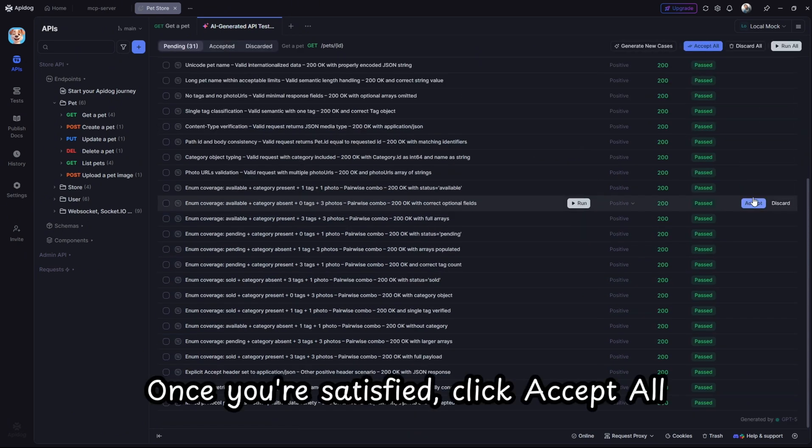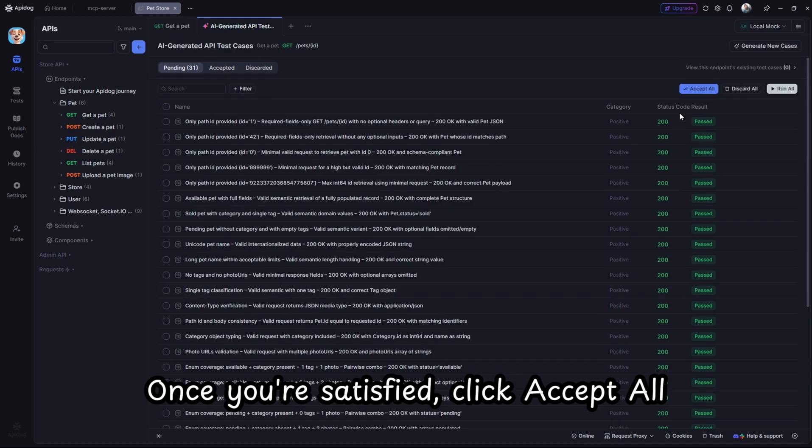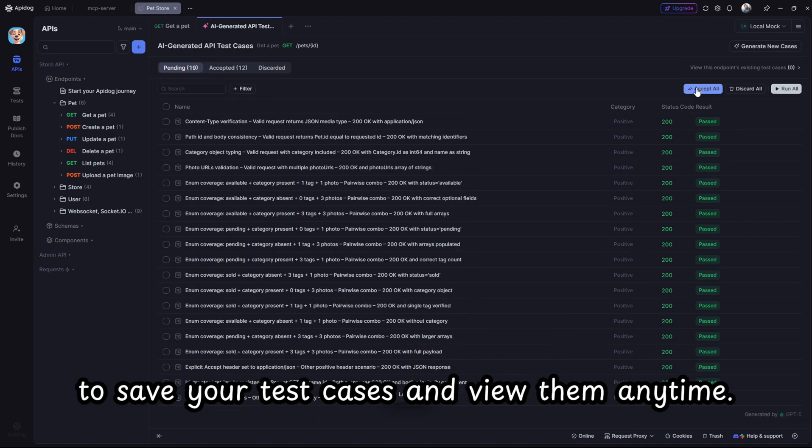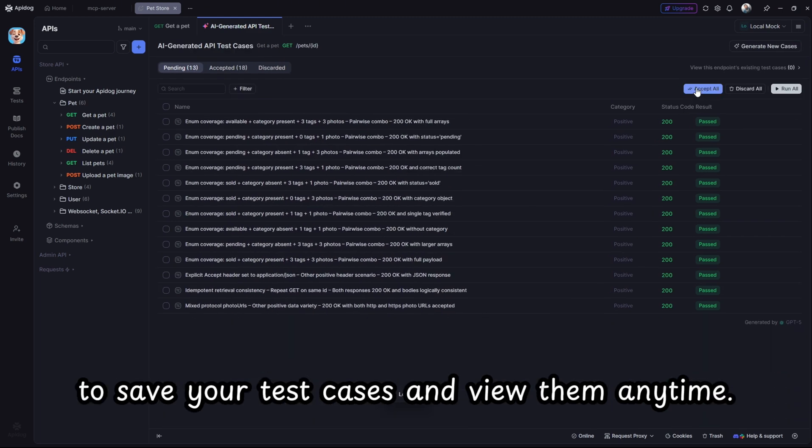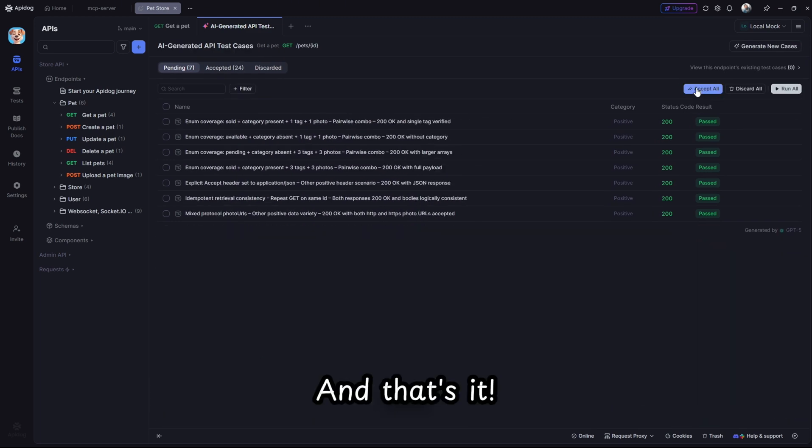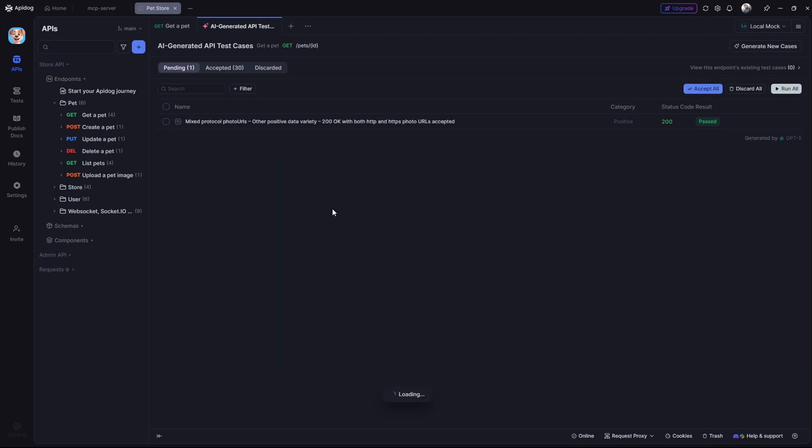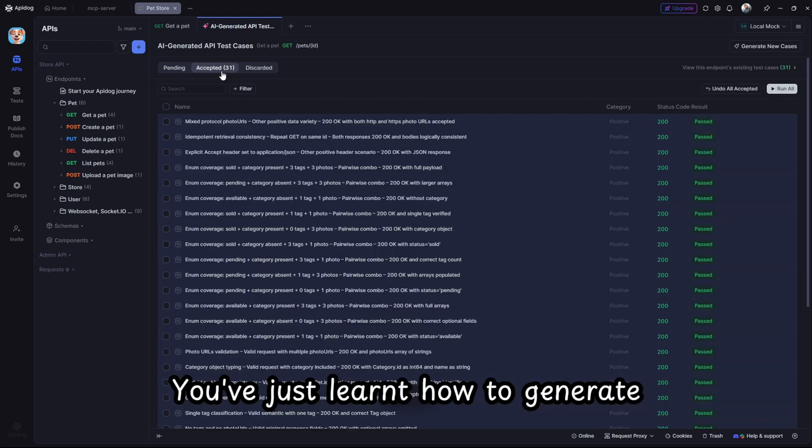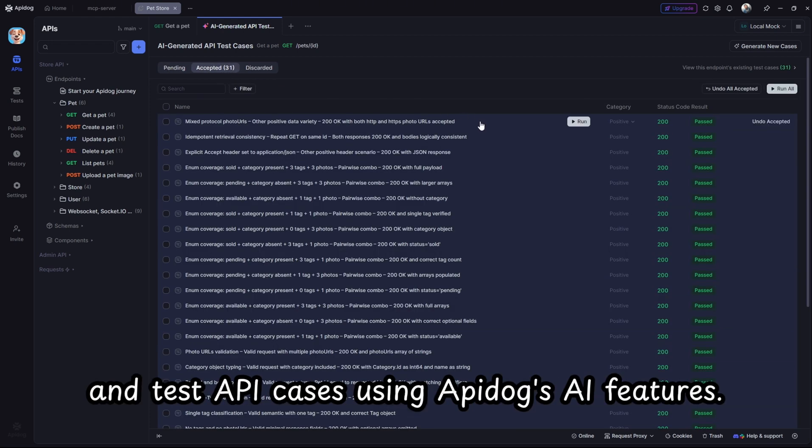Once you're satisfied, click accept all to save your test cases and view them anytime. And that's it. You've just learned how to generate and test API cases using Apidog's AI features.